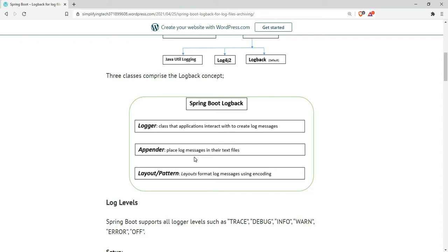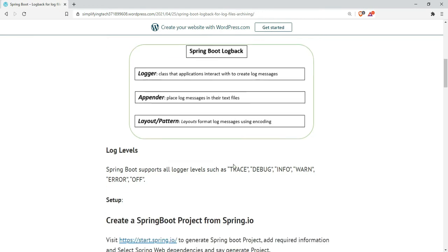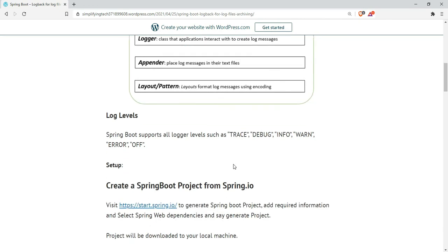Another one is layout pattern. Layout is the formatting of log messages using encoding. In my log file, I can define the format and include threads as well.